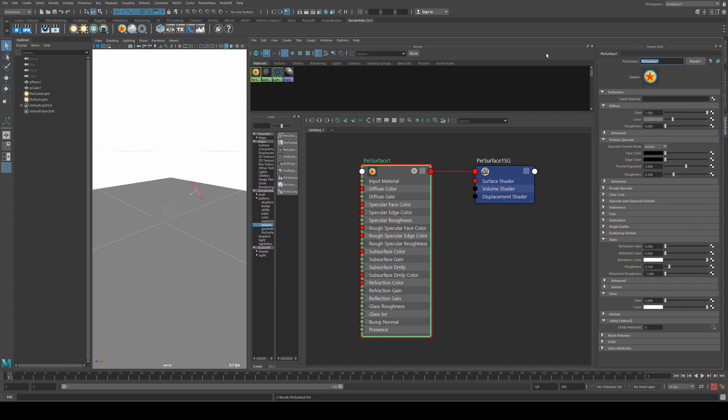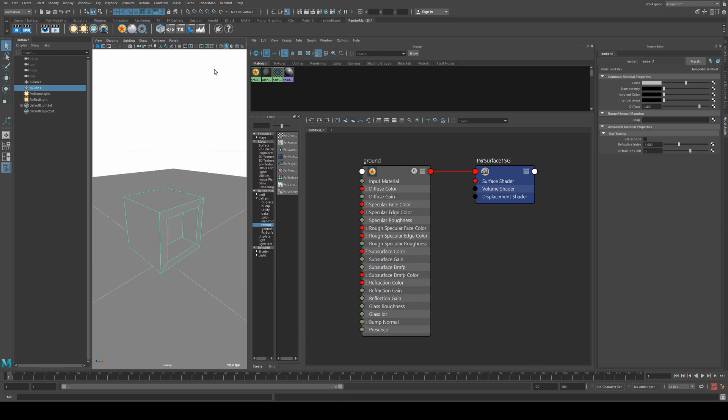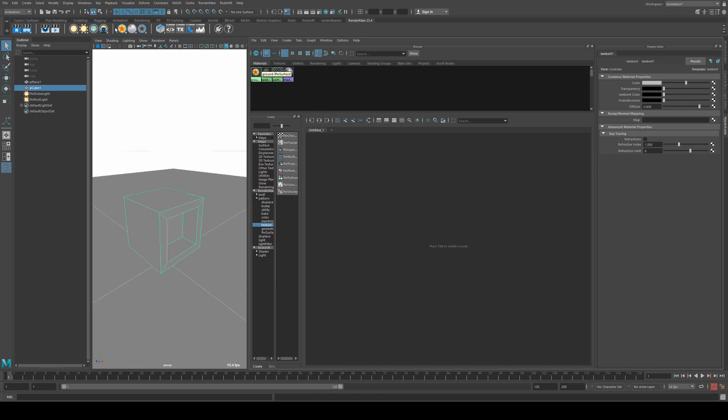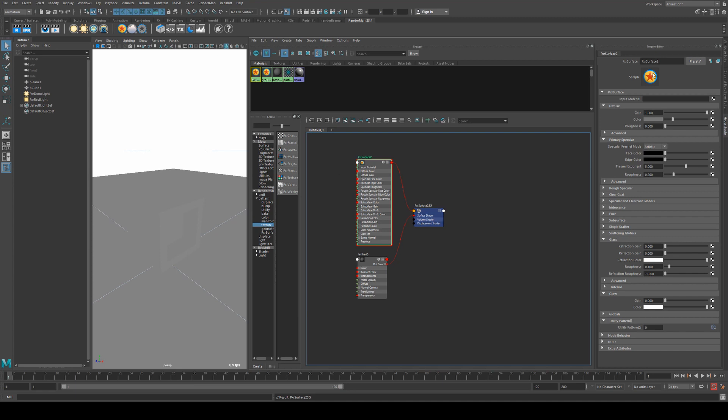So with that mapped out, we'll just change the name of that to be ground, and then we will select our cube and we will create another Pixar surface and we'll call this one cube.